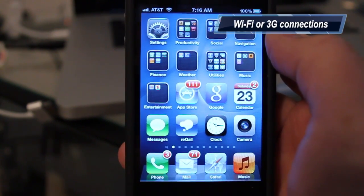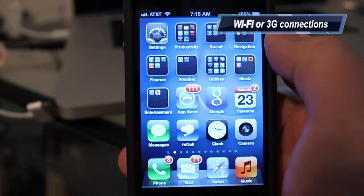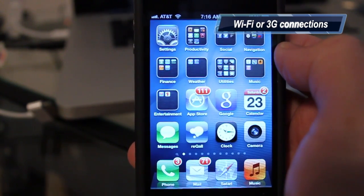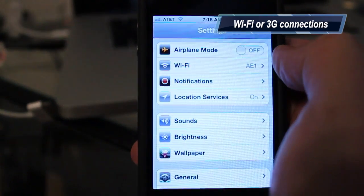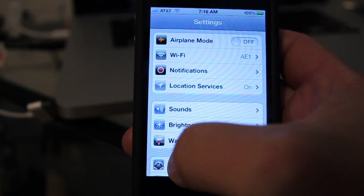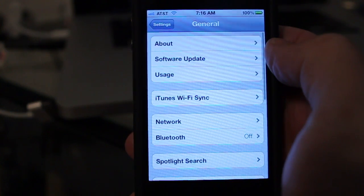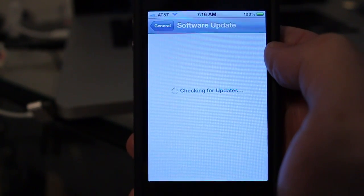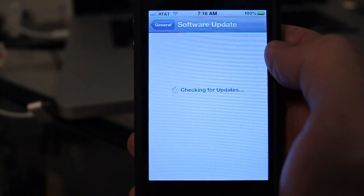I'm going to be doing a download and installation on my iPhone 4. So to start the update, you just go to System Preferences, then you go to General, and you go to Software Update.